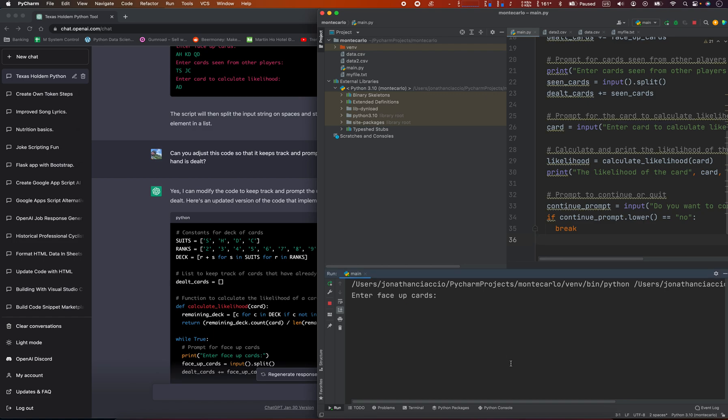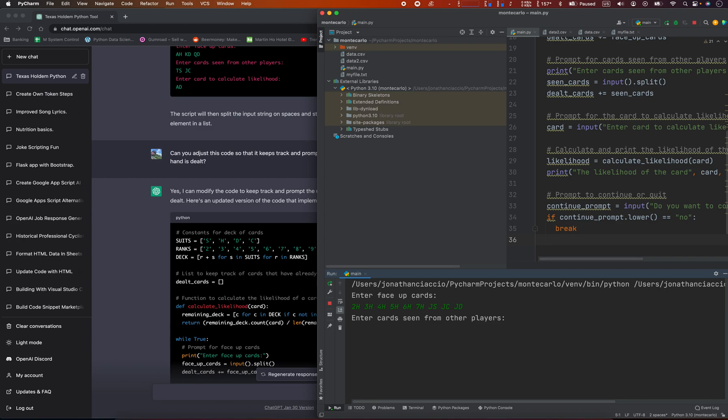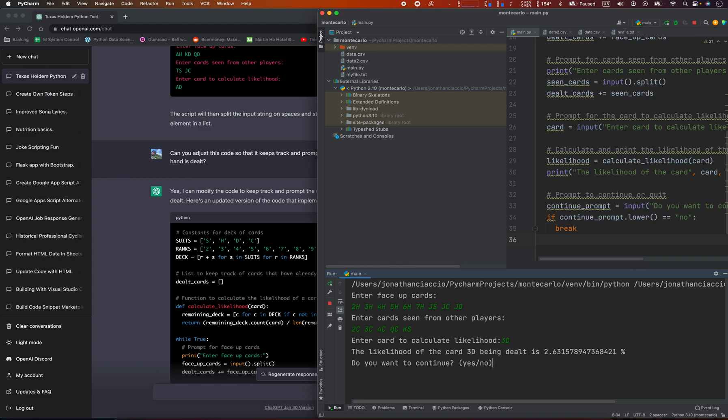So interface of cards: two of hearts, three of hearts, four of hearts, five of hearts, six of hearts, seven of hearts, jack of spades, jack of clubs, jack of diamonds. Cards seen from other players: two of clubs, three of clubs, four of clubs, a queen of clubs, king of spades. Enter a card to calculate the likelihood. We're going to do three of diamonds. And there's our probability. Do you want to continue? Yes.